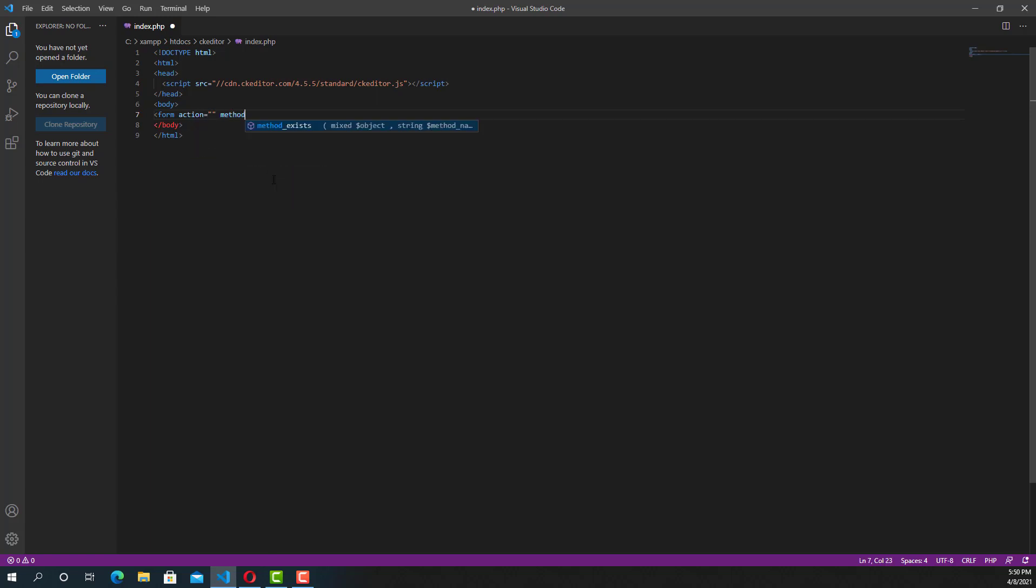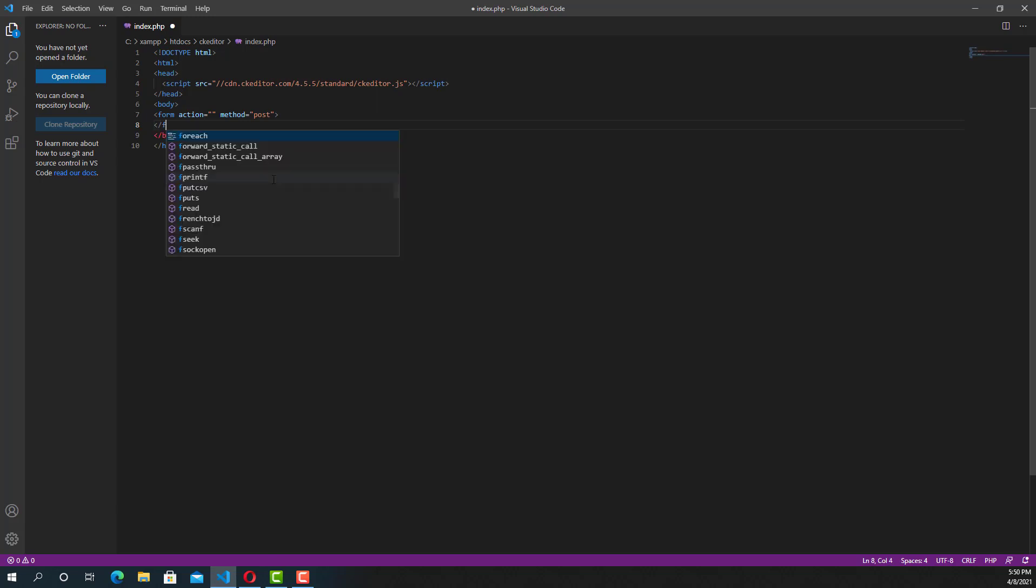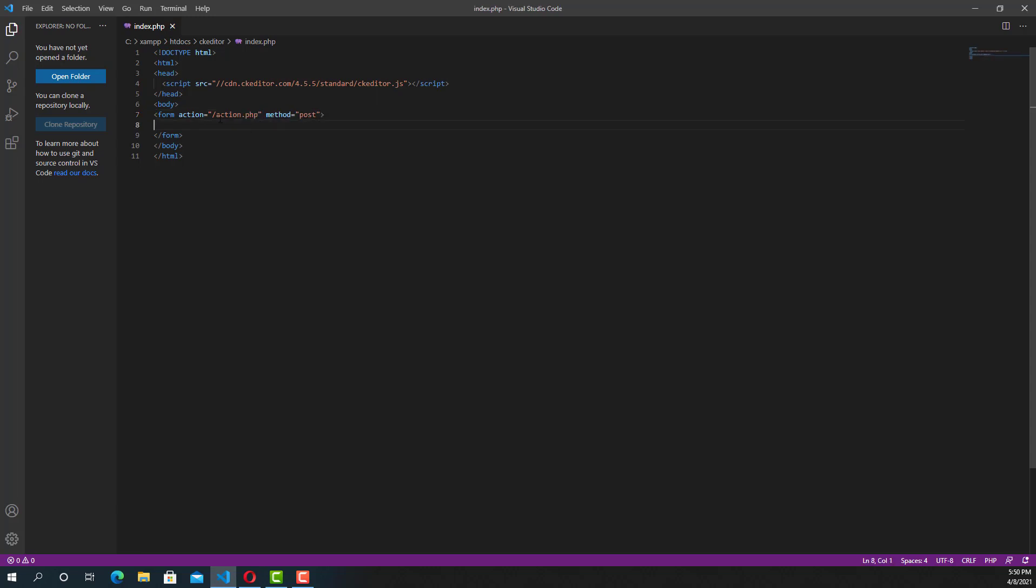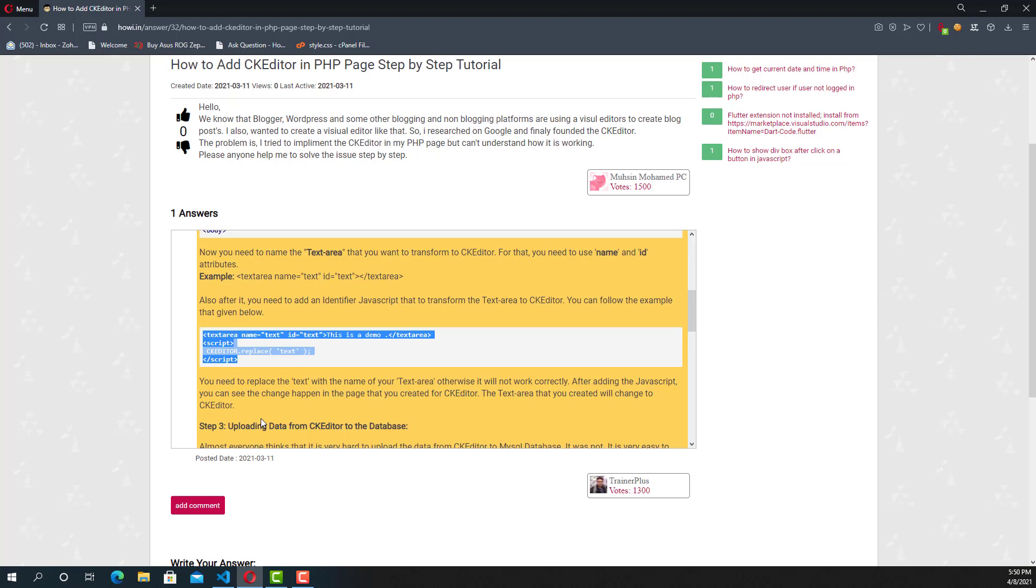We need a form to submit the data to the backend. Later we will create a backend. I'm just closing the form. The action will go to action.php page. Whenever the user submits data through the form, it will go to the action.php page. We are using the POST method.